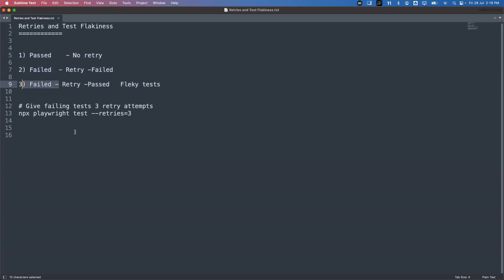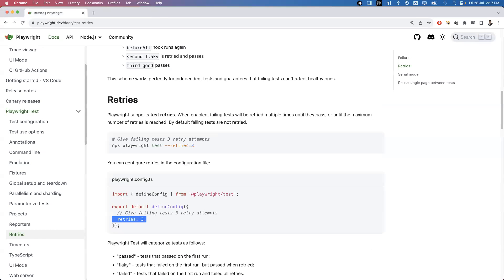Now the third and most important scenario: sometimes a test fails because of instability or intermittent runtime issues. If you rerun the same test it will pass — that's a flaky test. To simulate this, I'll execute my test and intentionally interrupt it at runtime so it fails. After that, Playwright will retry the test and it will pass, demonstrating the flaky test scenario.